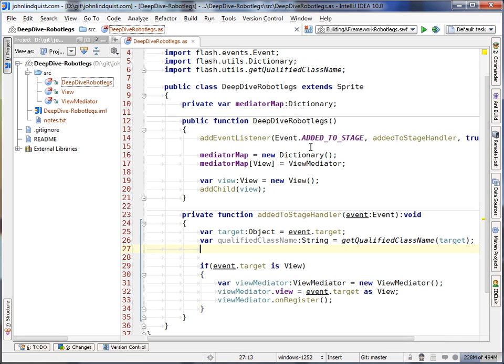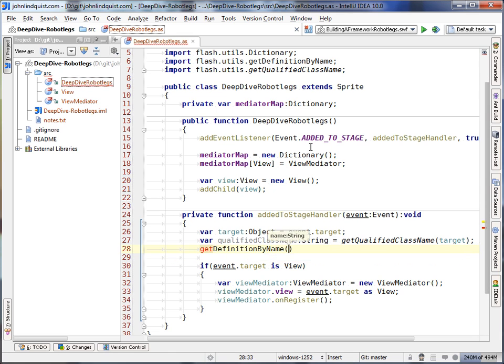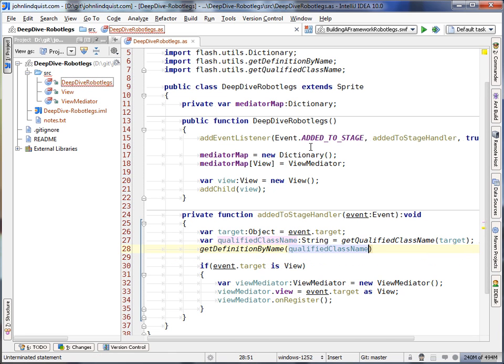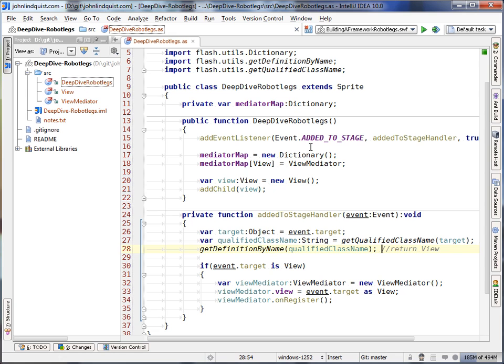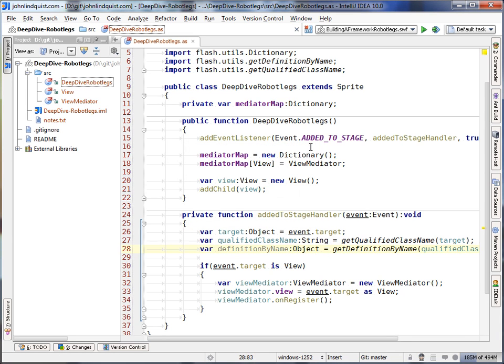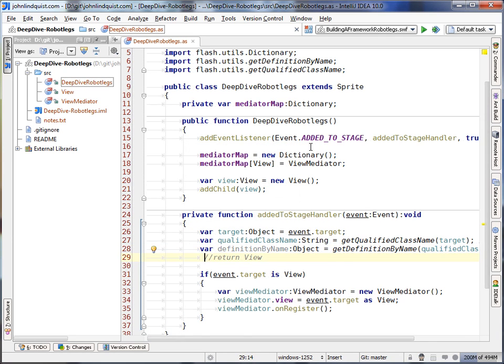And from the qualified class name, we will then get the definition from the qualified class name. And this will return, instead of the string view, it'll return the class object view. So this will be the definition by name.